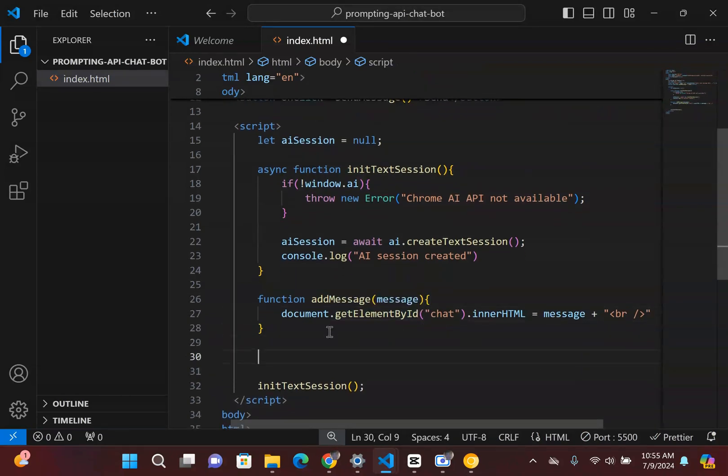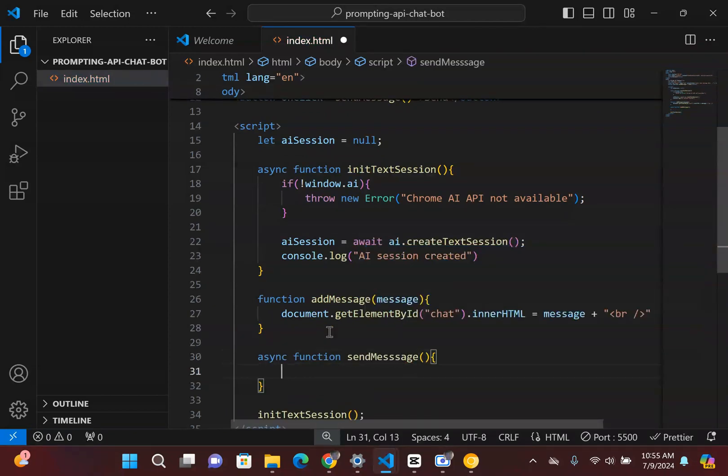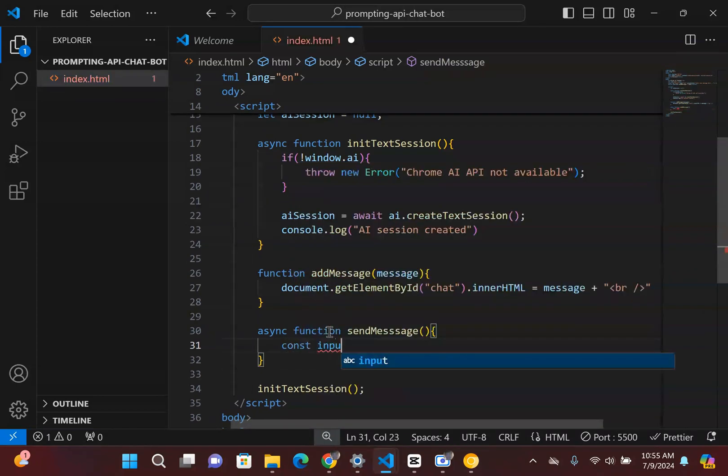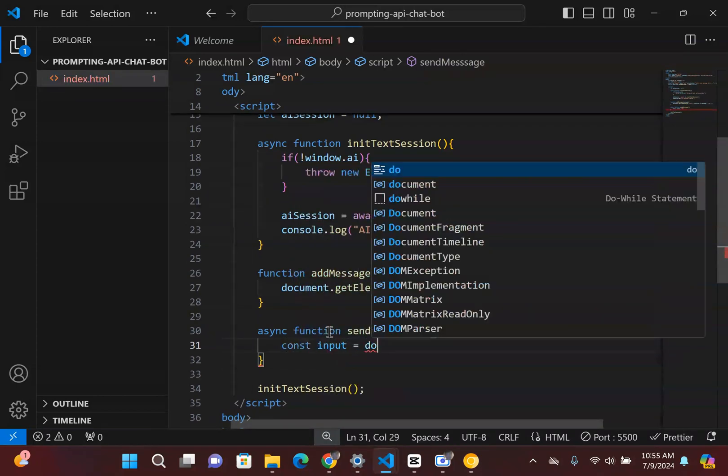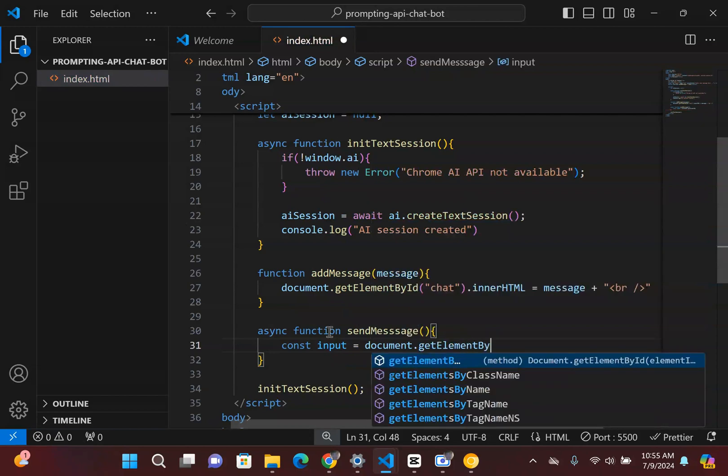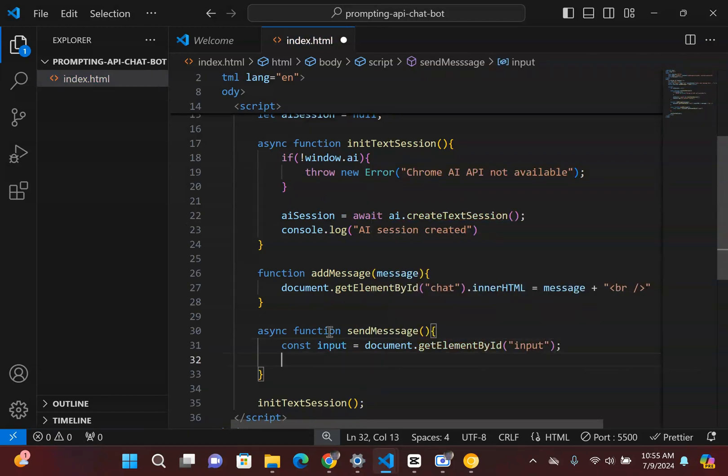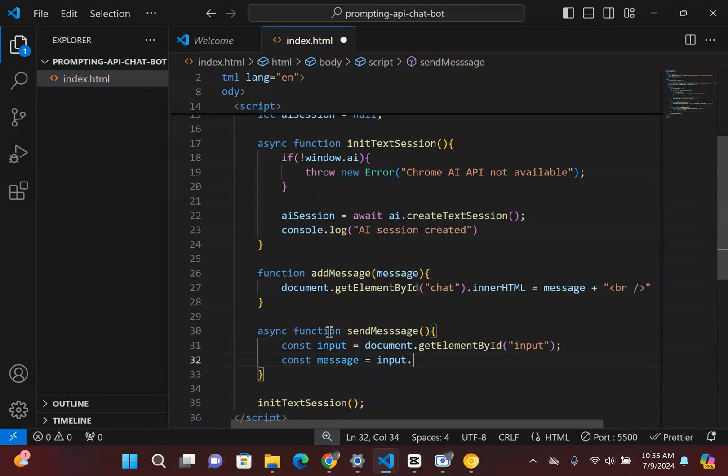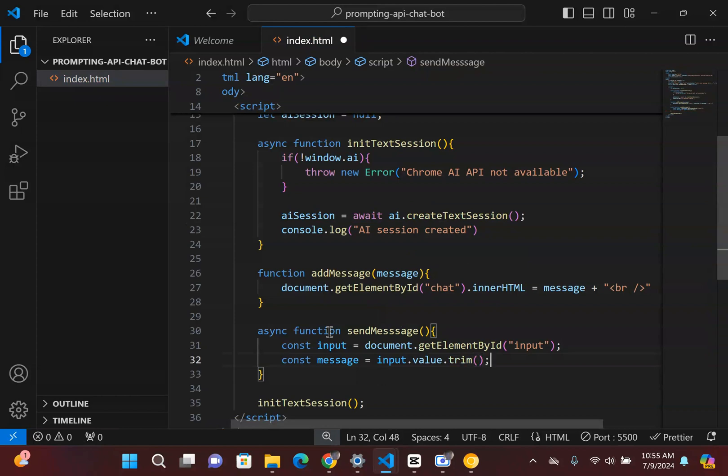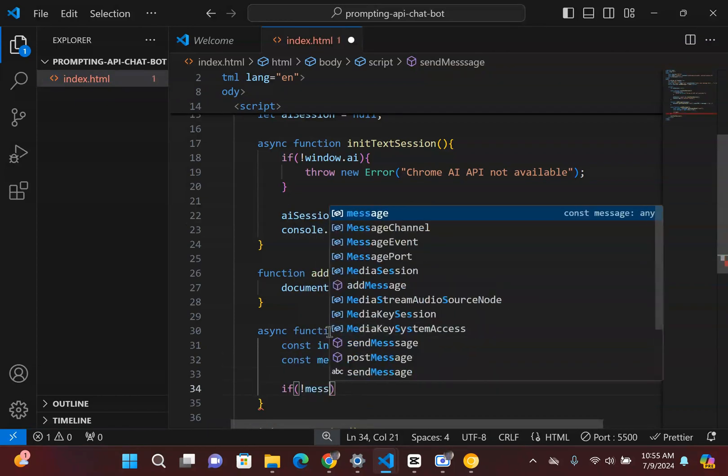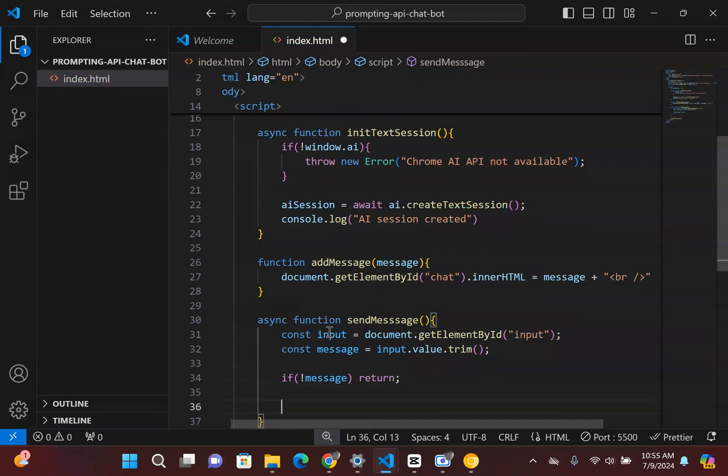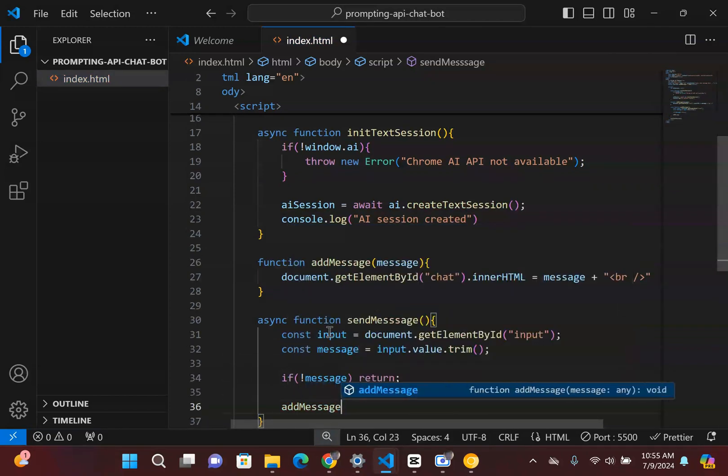So that's all we're going to simply do for the addMessage. And then we need to create a function where we're actually going to send the message as well. And so this is where it gets exciting because we get to start interacting with that prompt. So the thing is we need to get the essence of that input. So I'm going to say input document.getElementById.